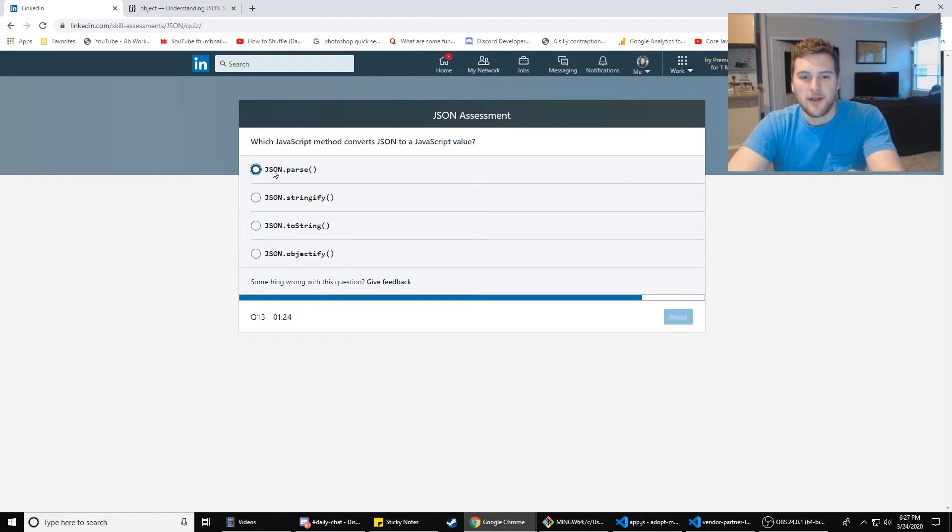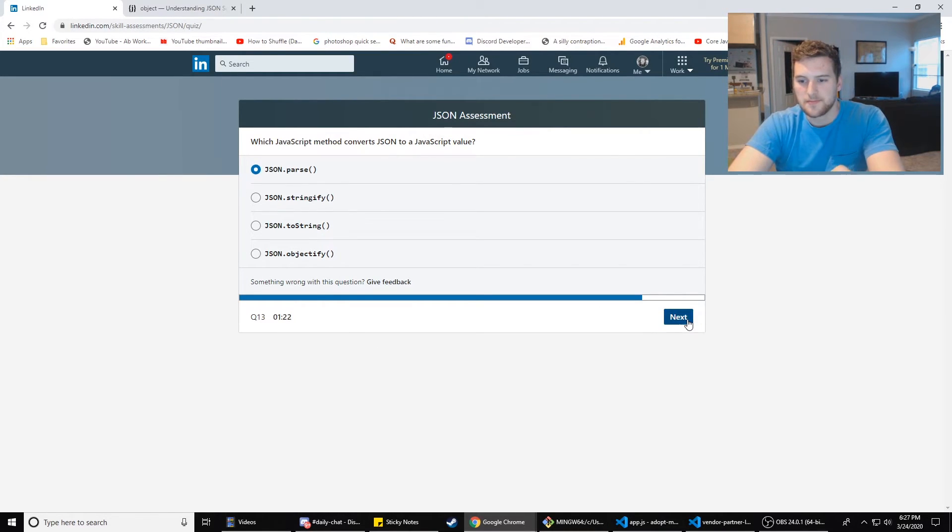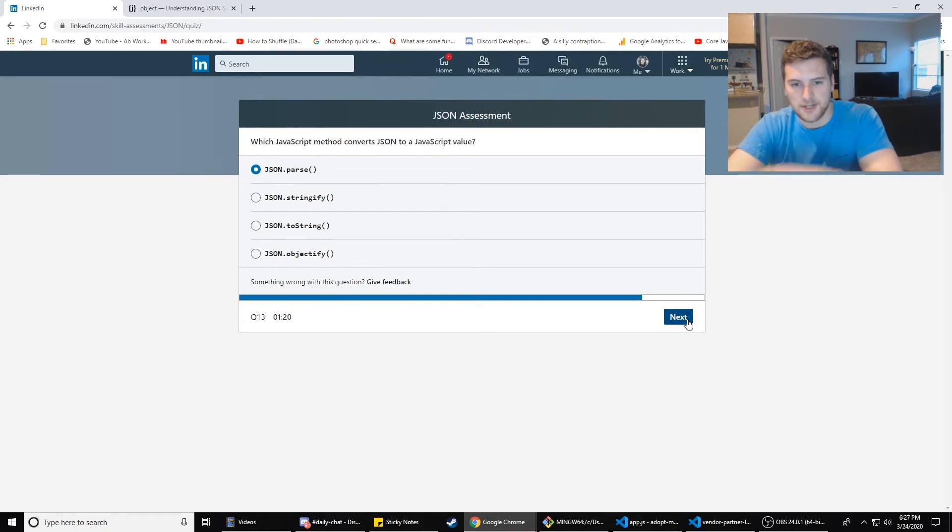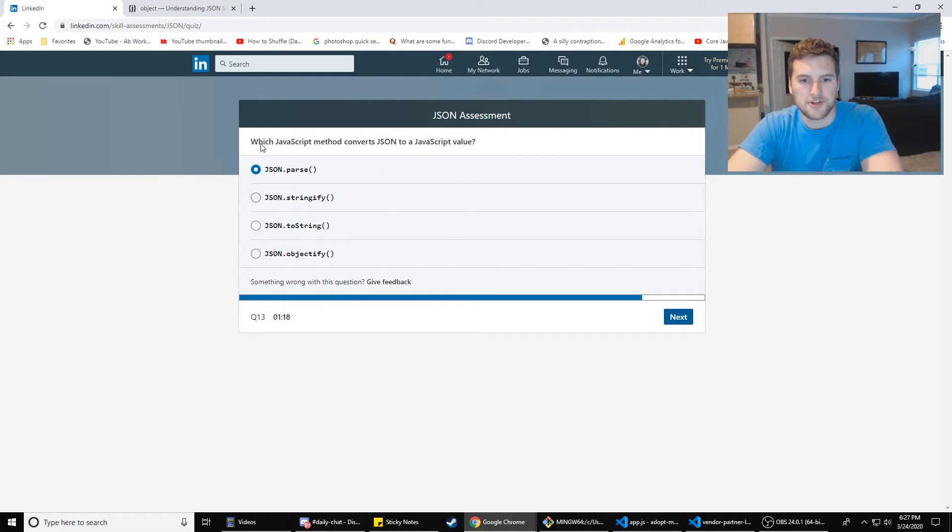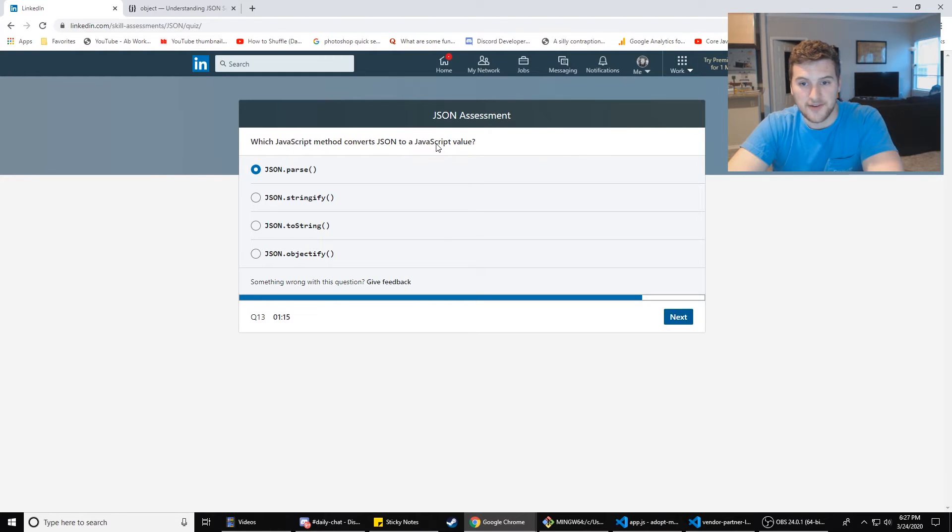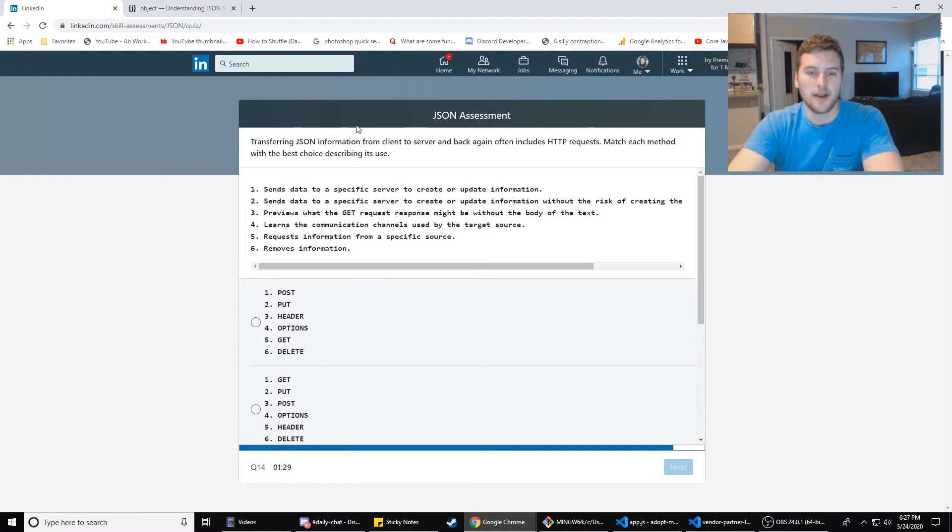Which JavaScript method converts JSON to a JavaScript value? Hey, we learned that on the last one. JSON.parse because we Googled that already. So right. Or we gotta make sure which JavaScript method converts JSON to JavaScript. Yes. Okay. It's that one.